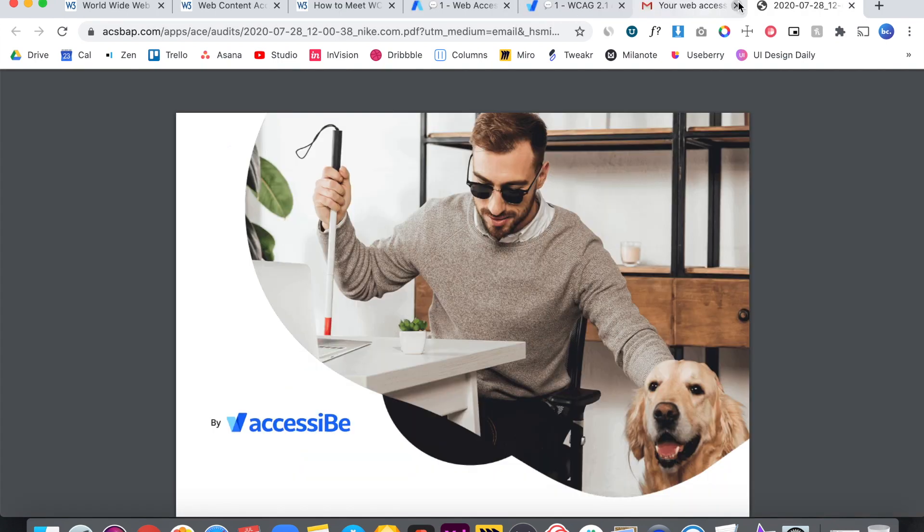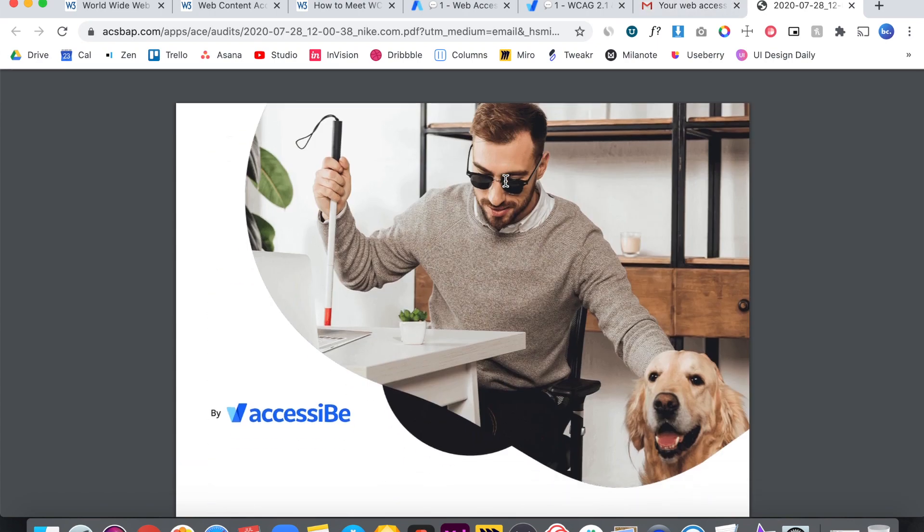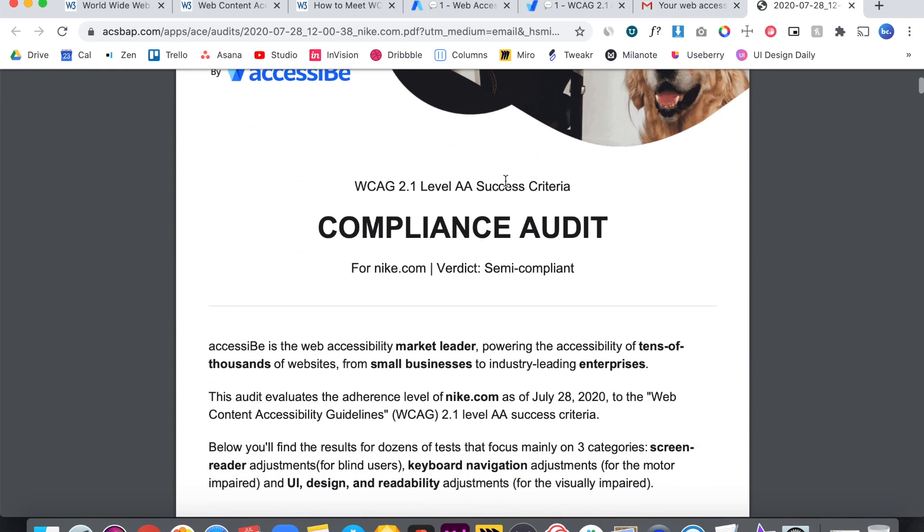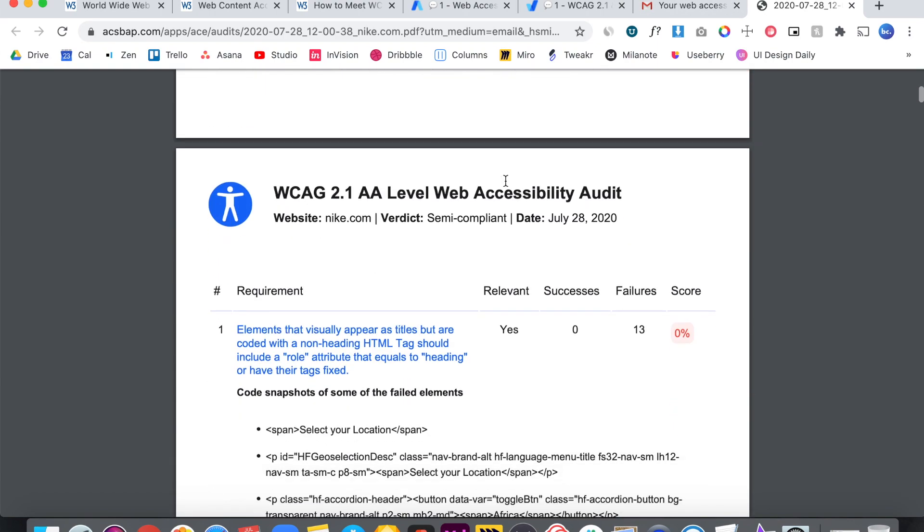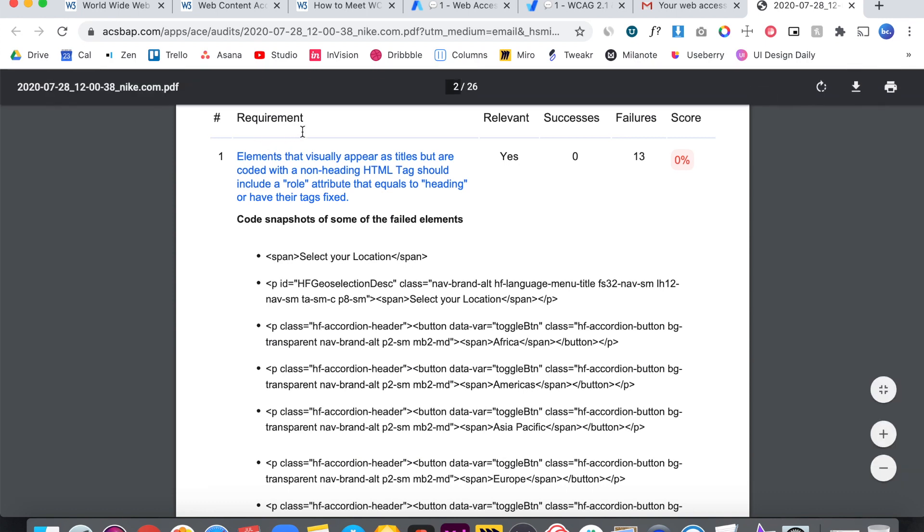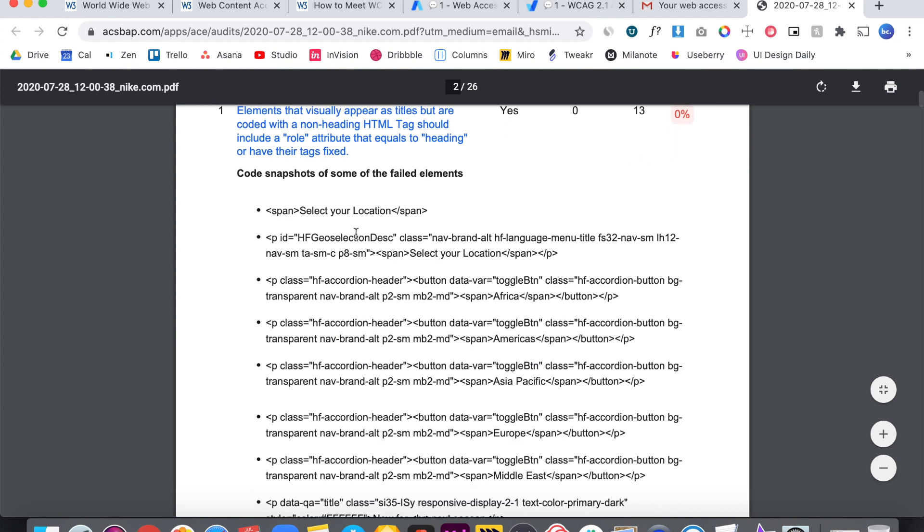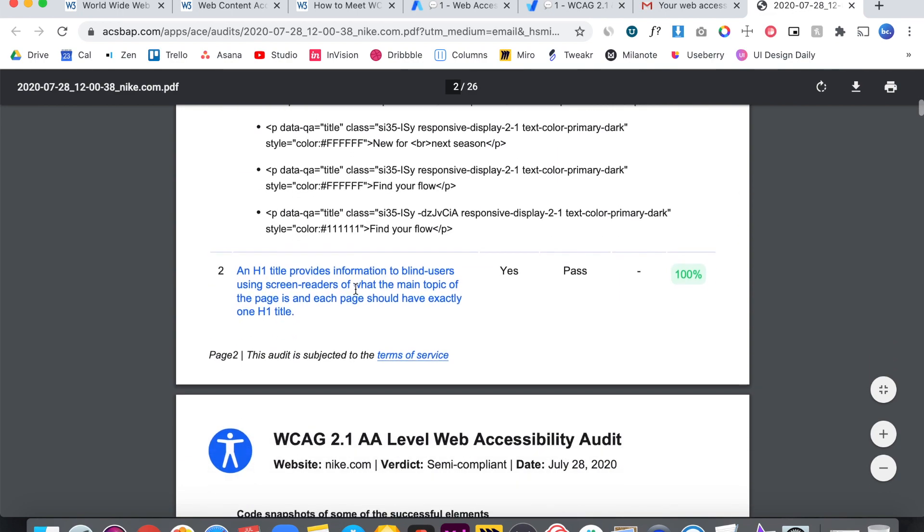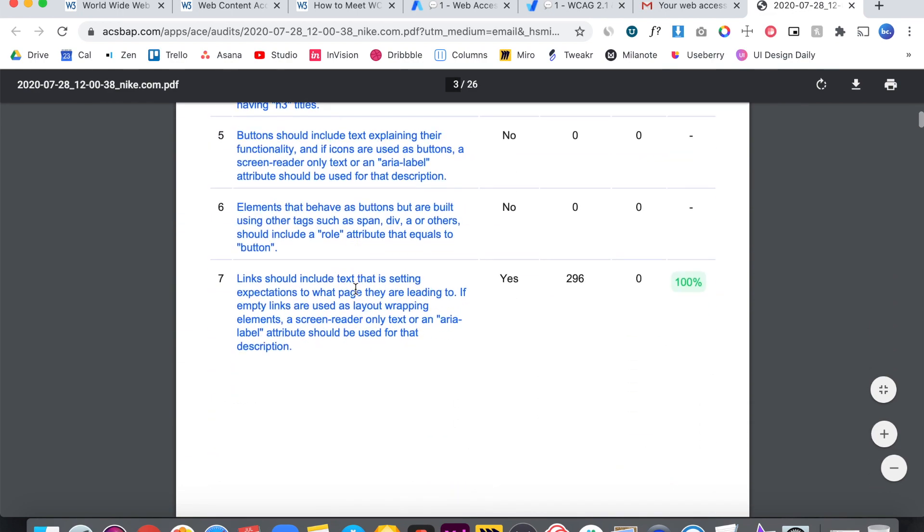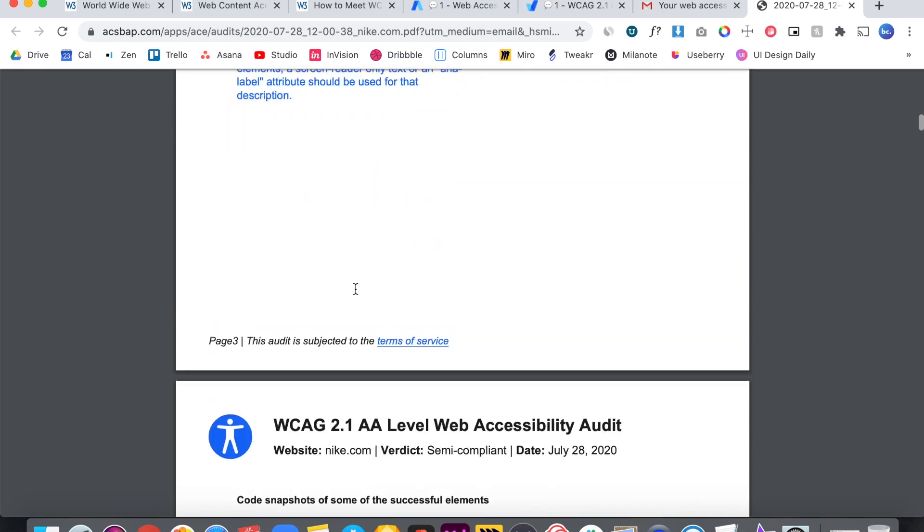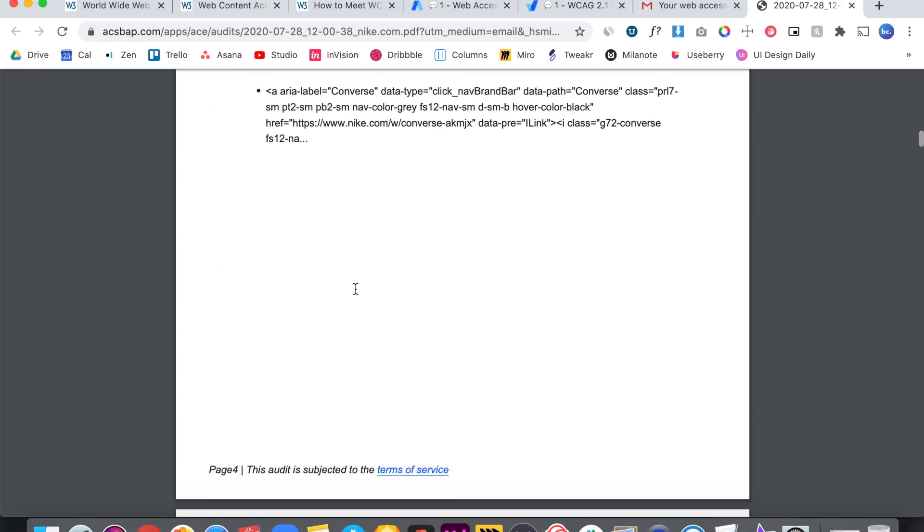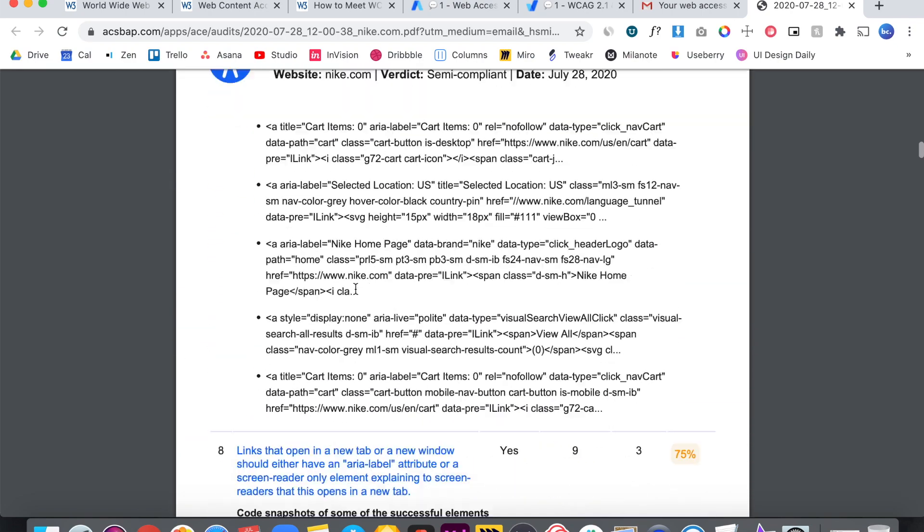So here's the report. I've run a few different reports. This is a total of 26 pages for Nike. I did one yesterday for Airbnb. It was nine pages. So they really give you as much detail as they possibly can. The first point is elements that visually appear as titles but are coded with a non-heading HTML tag should be included in a role attribute that equals to heading or having their text fixed. And they gave a 0% for 13 failures that Nike had. And then they give you specifics for where these errors are showing up. Each section, they're going to give you examples of where it's not compliant and that way you can make changes.